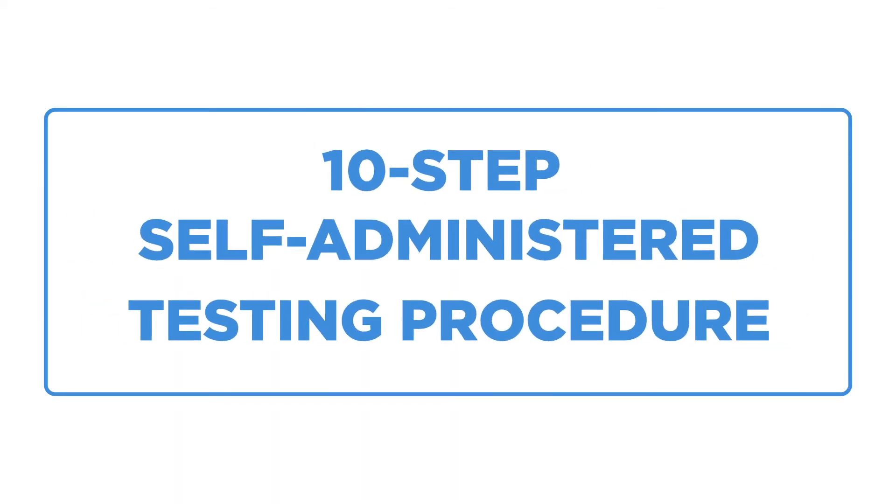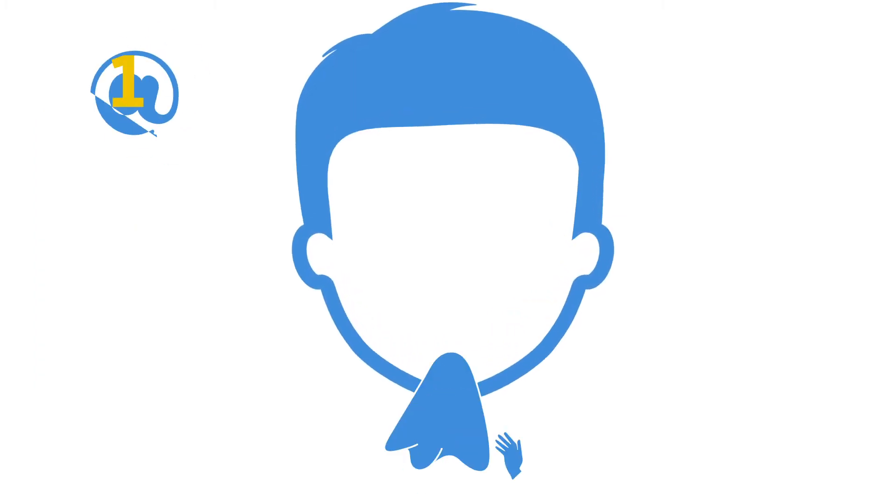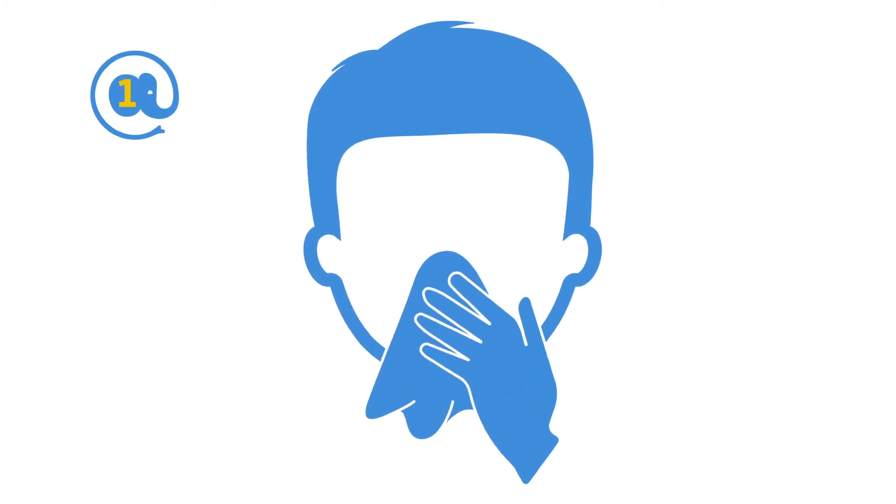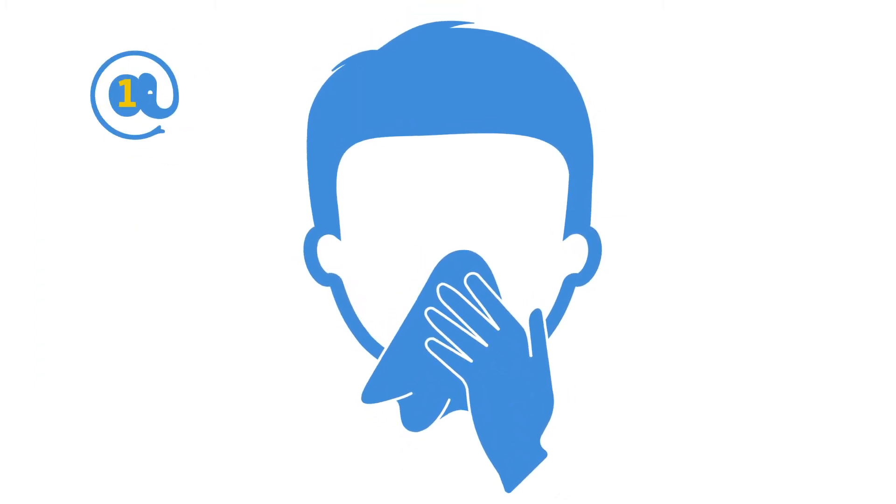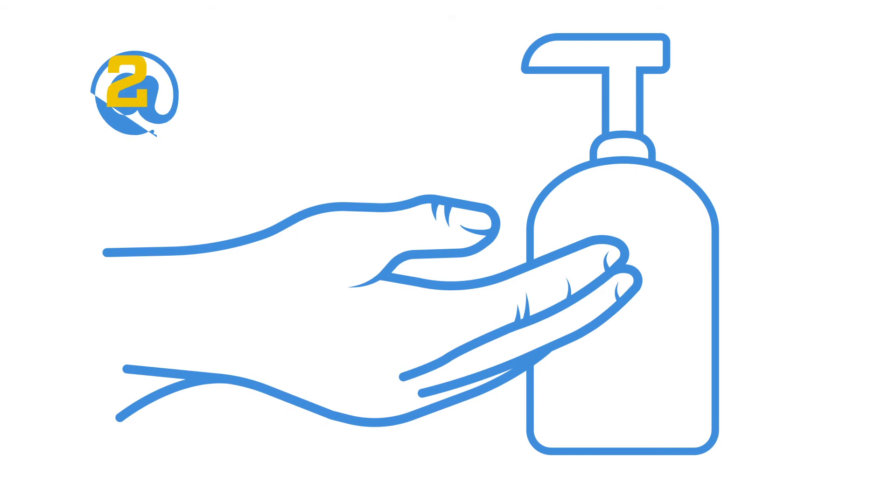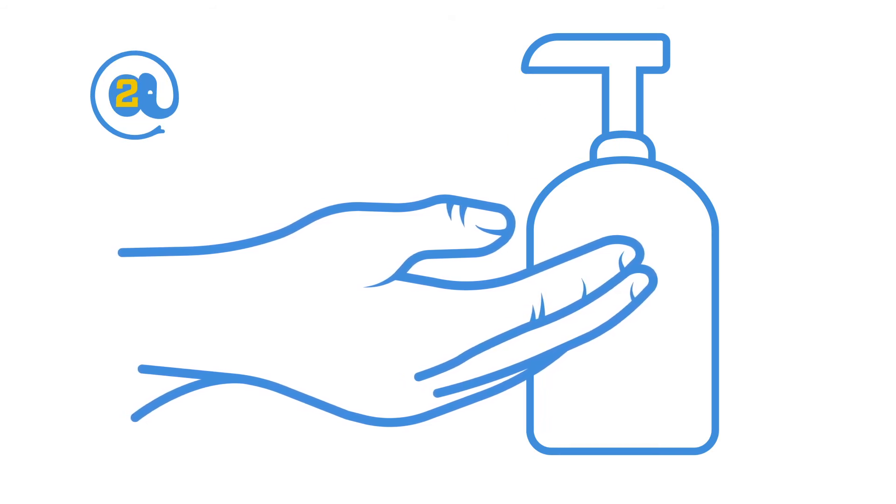This is the 10-step self-administered testing procedure. The first step is to blow your nose and clear it of any particulate matter. Next, use a hand sanitizer and dry completely.